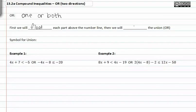Then we'll combine into a union, or the 'or.' We'll go ahead and combine the two parts of the inequalities that are being united after we've solved them and graphed them above a number line.